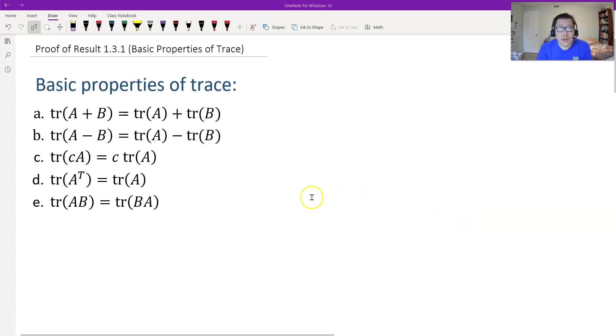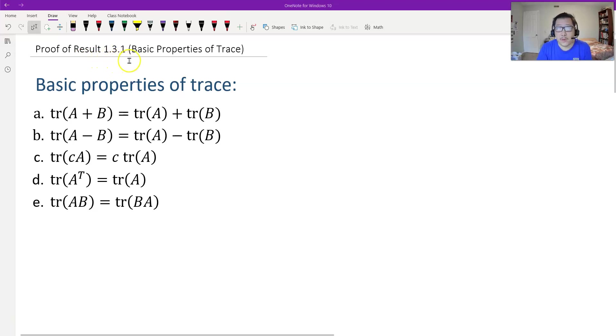Hello, this is Paul from Forsyth Tech. In this video, let's prove the results of 1.3.1, which is the basic properties of trace of matrices.